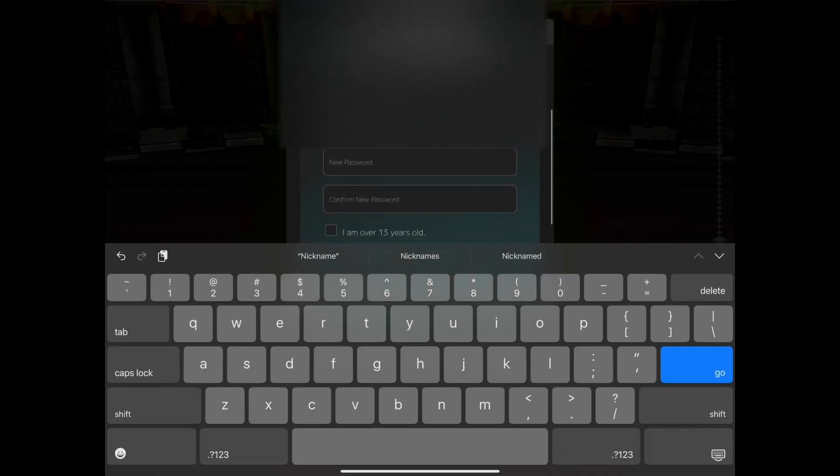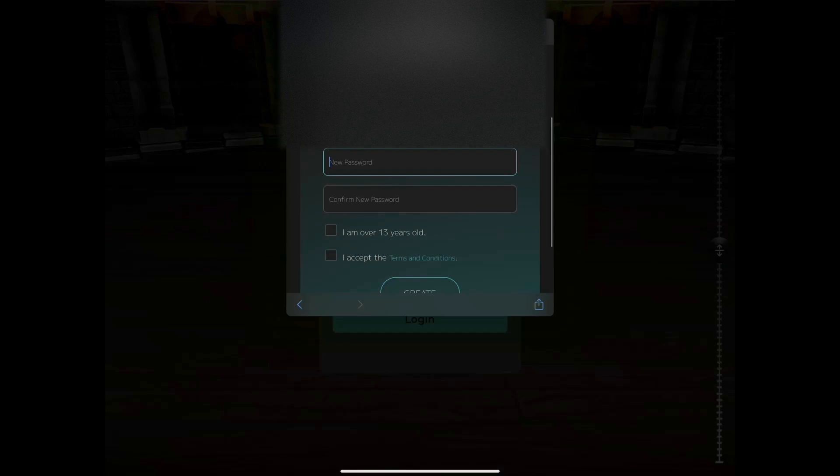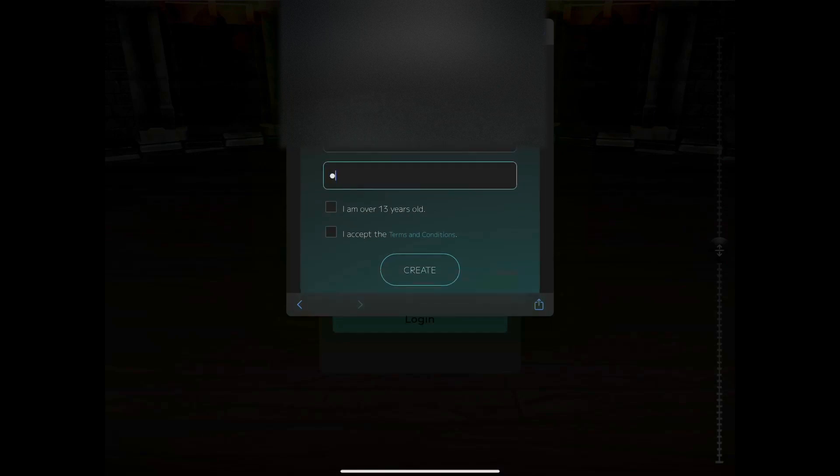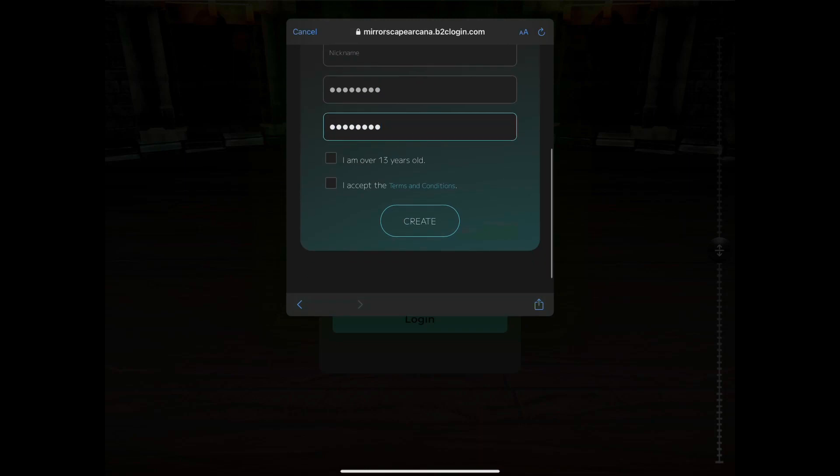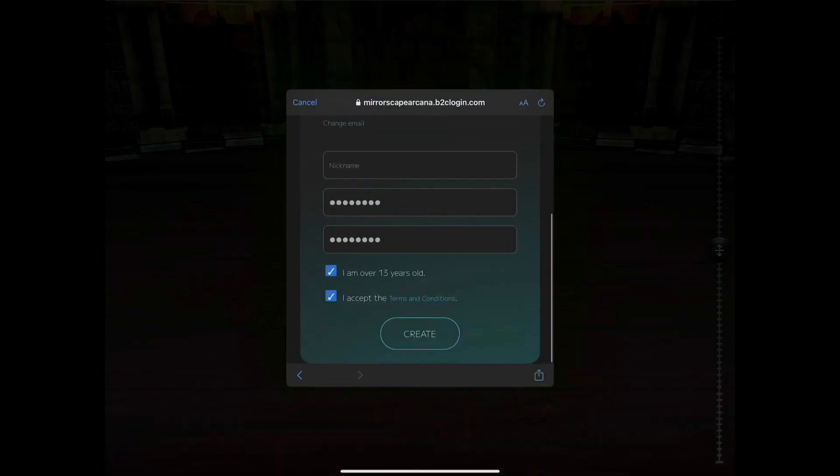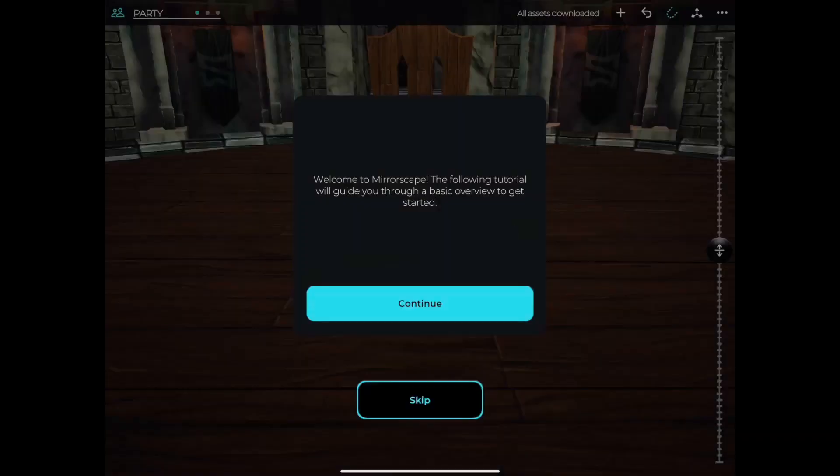Once you've chosen an available username, verify that you are over the age of 13 and that you've reviewed the terms and conditions. Now the fun begins.